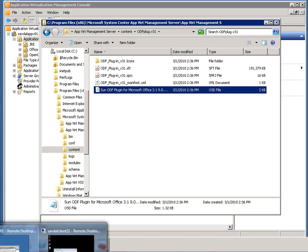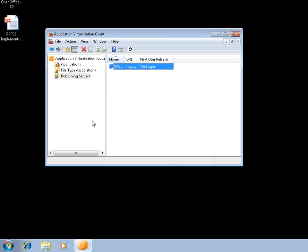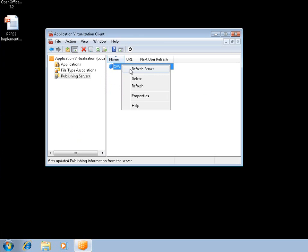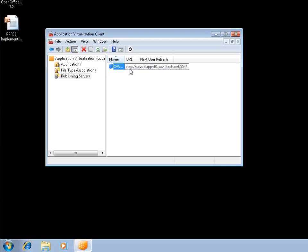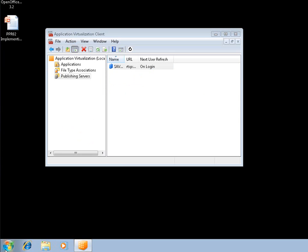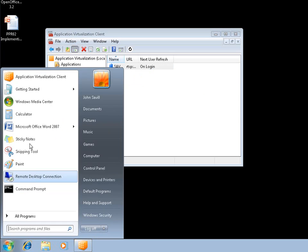So now if I jump back to my client, and I'm going to refresh the server so it goes and checks for any updates to any of my packages. The OSD files get new versions. And I launch Word again.